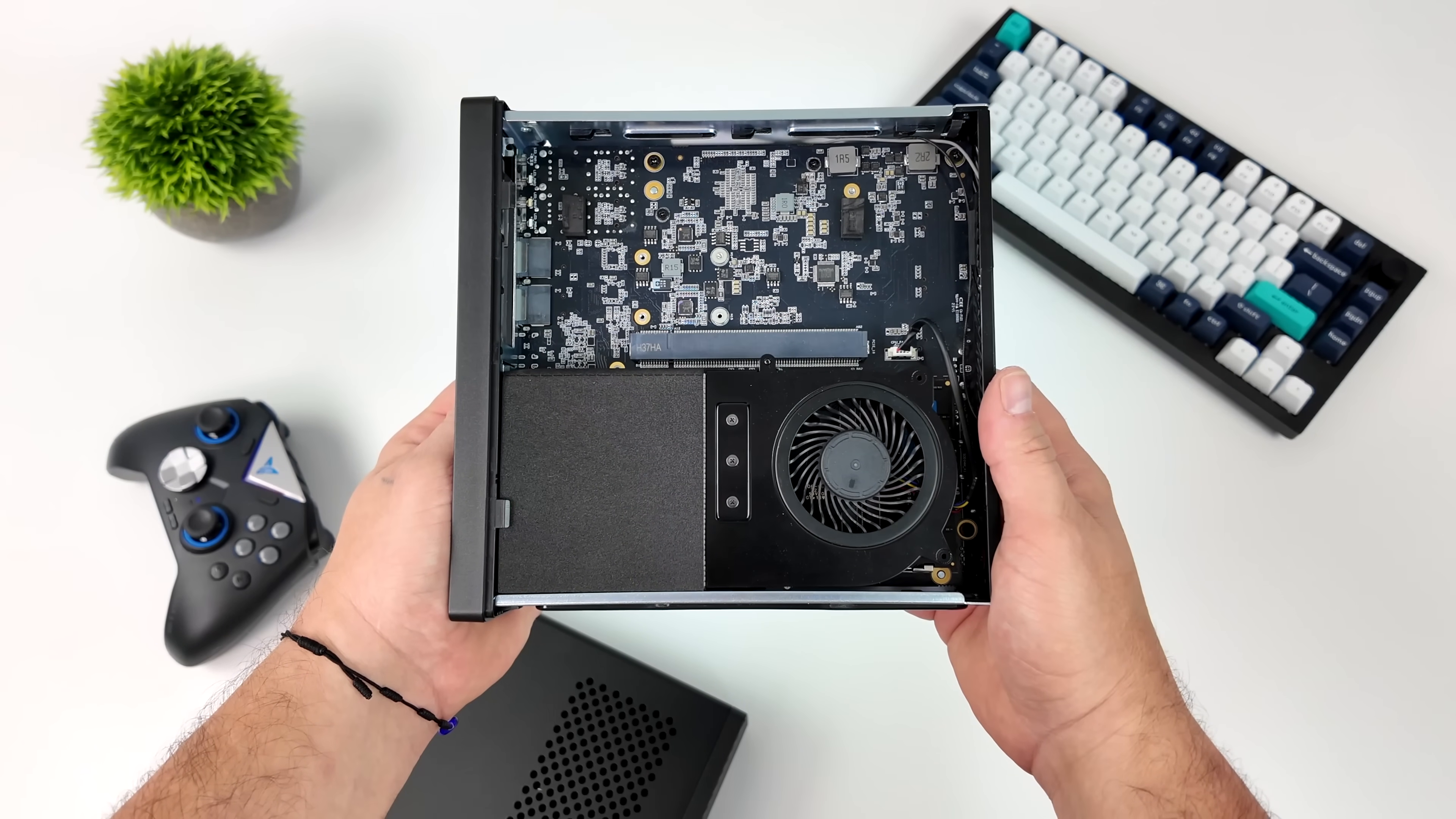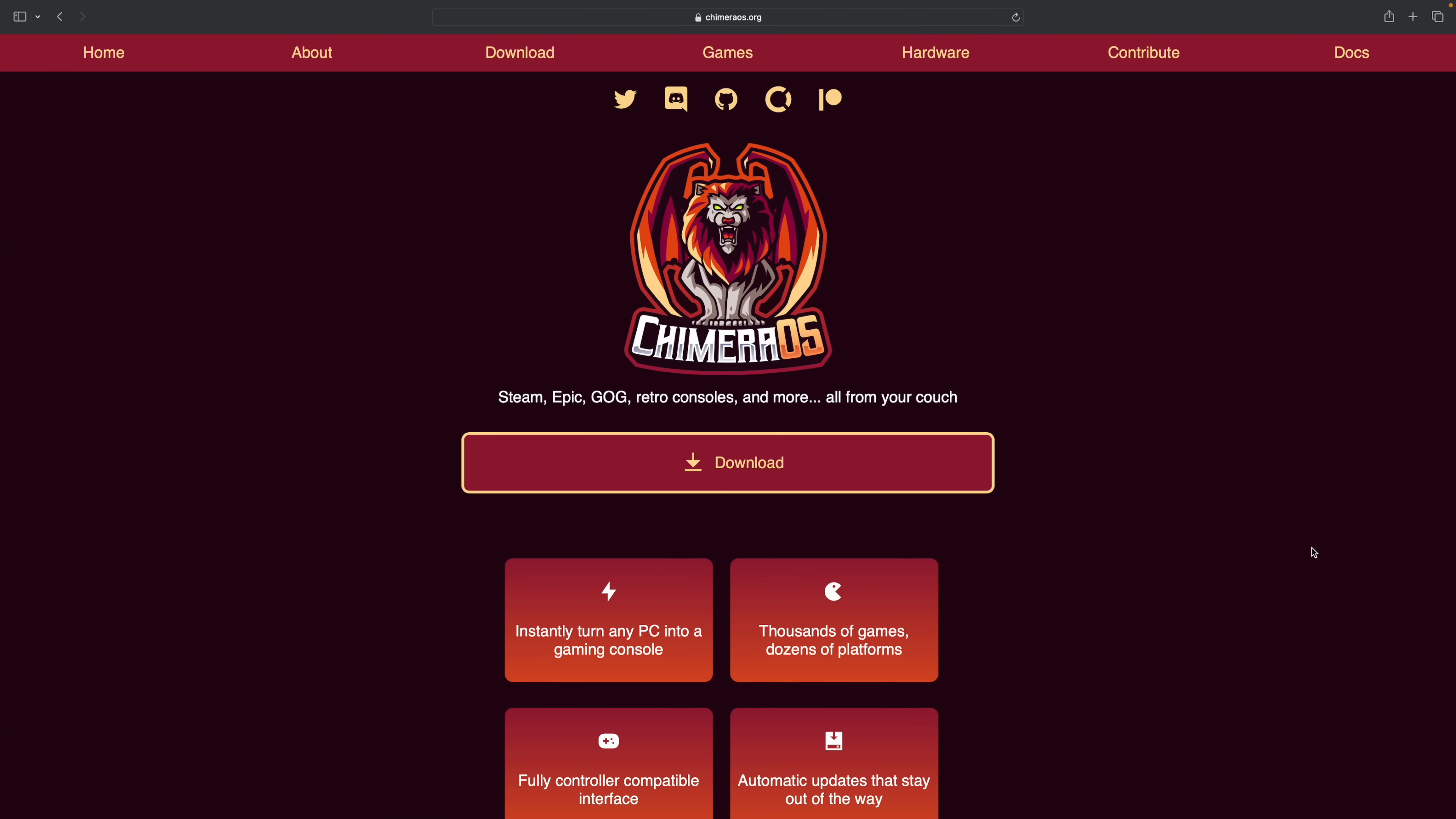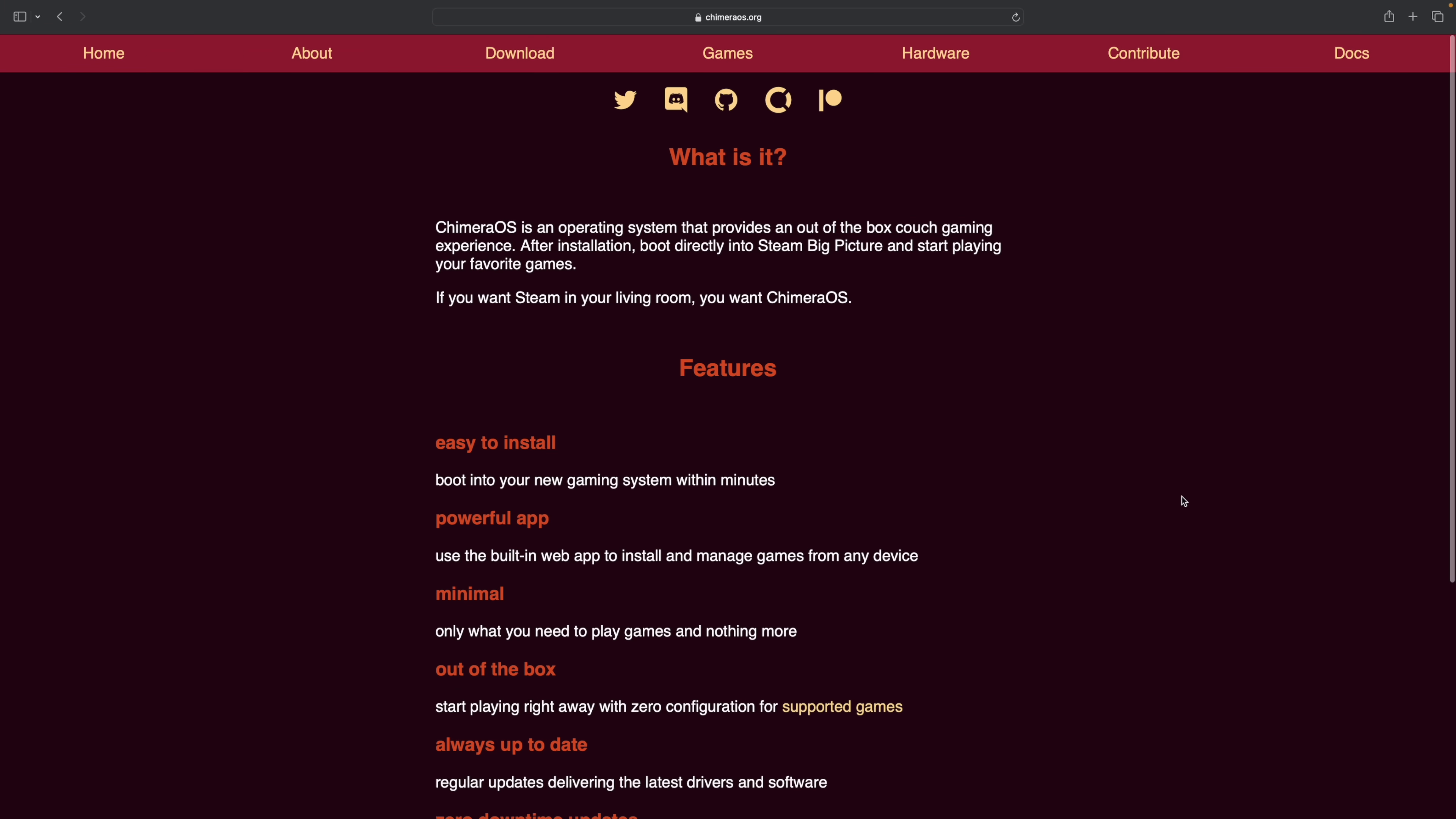Now if you're interested in checking out my initial review, we were running Windows on it, I'll leave a link for that in the description. But in this video we're going to be running Chimera OS, which is really close to SteamOS that Valve put out for the Steam Deck. Unfortunately, Valve hasn't officially released a build for anything else other than the Steam Deck.